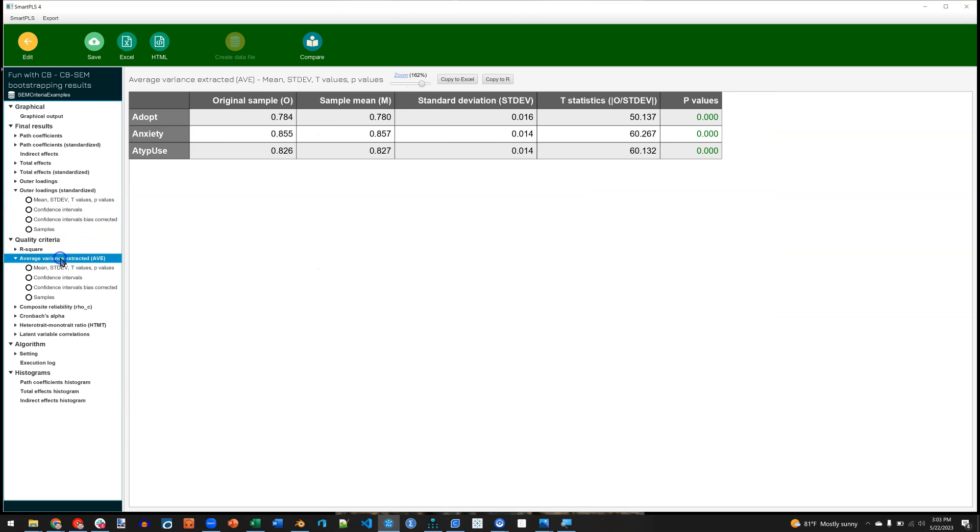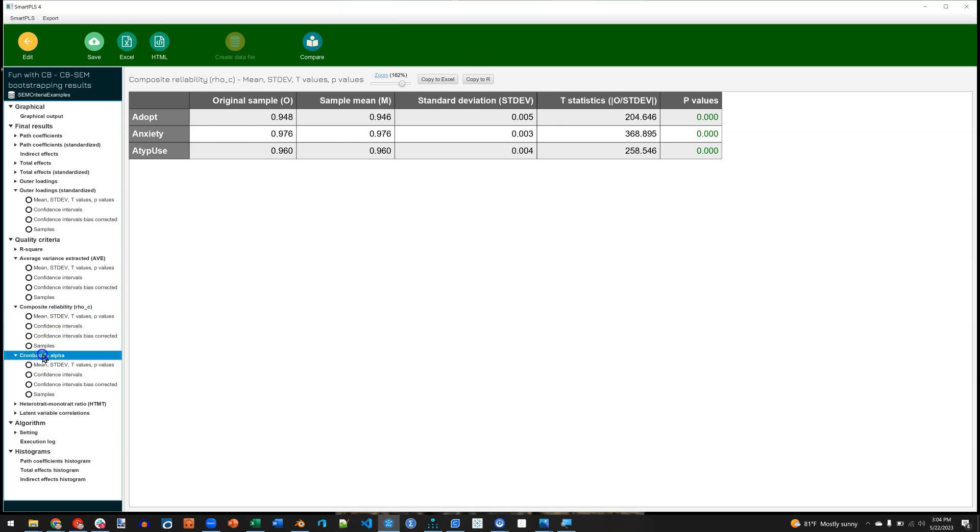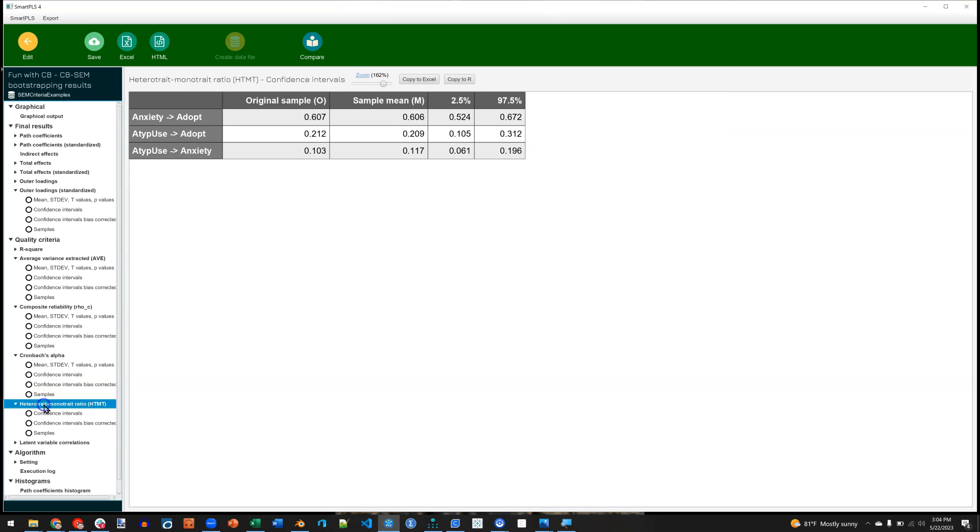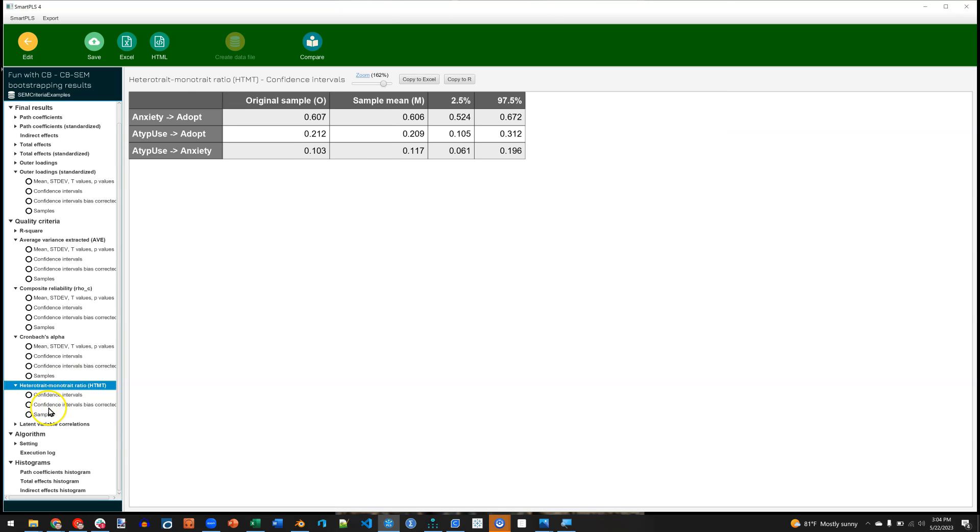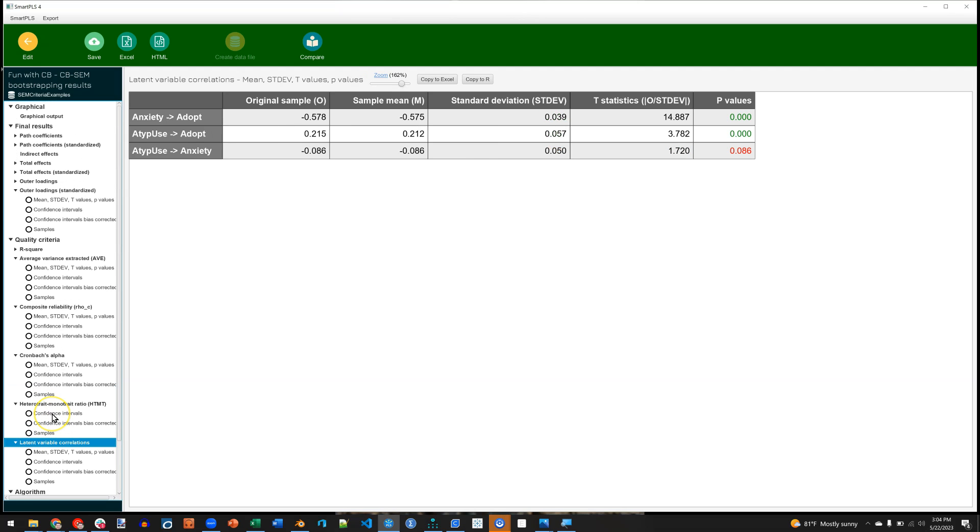Again, see the AVE, but this time with a p-value associated with the AVE. Same with composite reliability. And with Cronbach's alpha. And here we go. We have the heterotrait monotrait with confidence interval. And we have the latent variable correlations, all with p-values. Notice when you do the bootstrapping, you do not get model fit metrics. So for those, run the regular PLS algorithm.